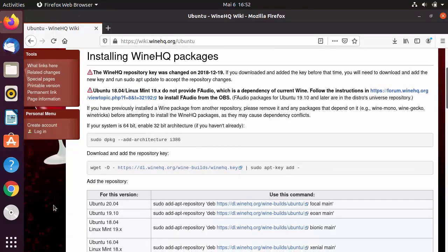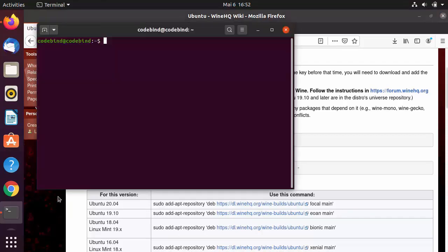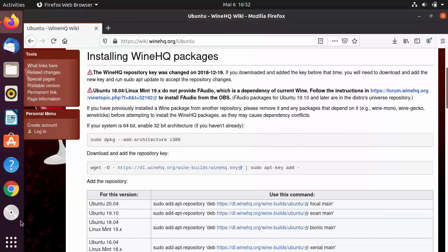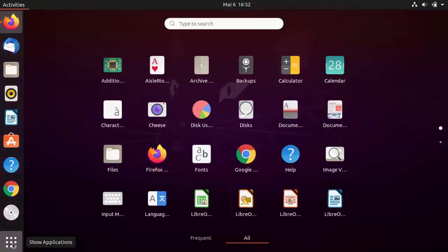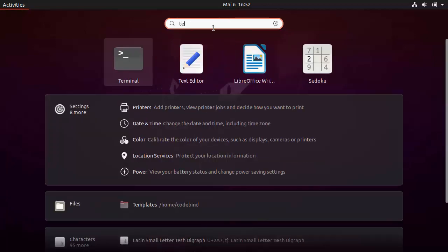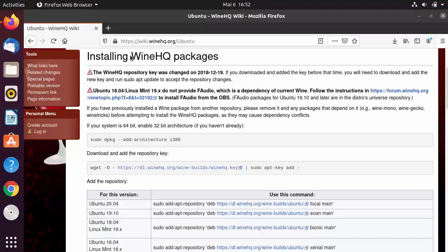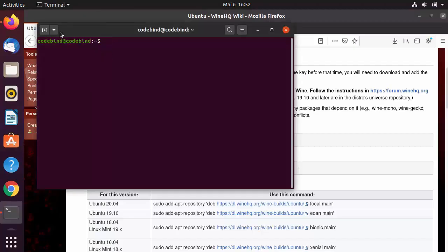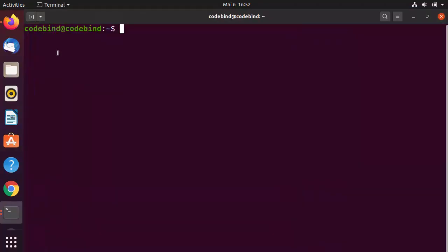First, open your terminal. You can either press Ctrl+Alt+T, or click on the Show Applications option and search for Terminal to open it.